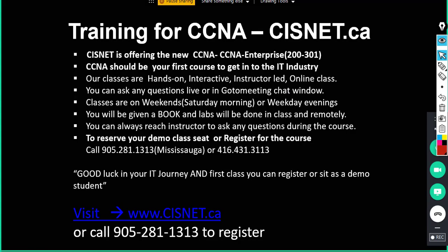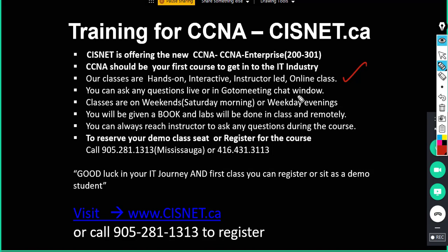CCNA should be your first course to get into the IT industry. Our classes are hands-on, interactive, live, online class. You can ask any questions live from the instructor or you can chat on the GoToMeeting window. Our classes are on weekends and weekday evenings.